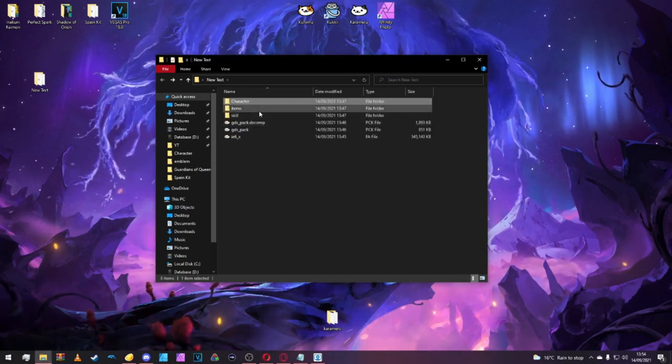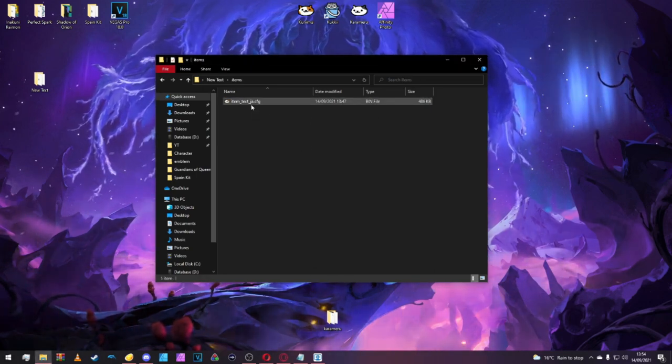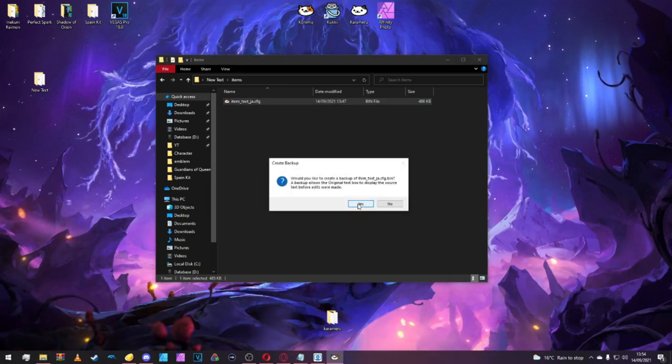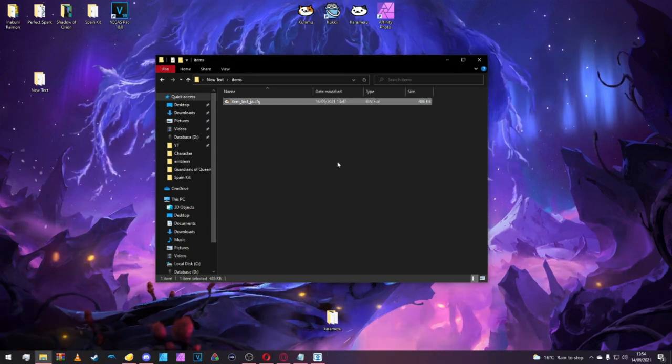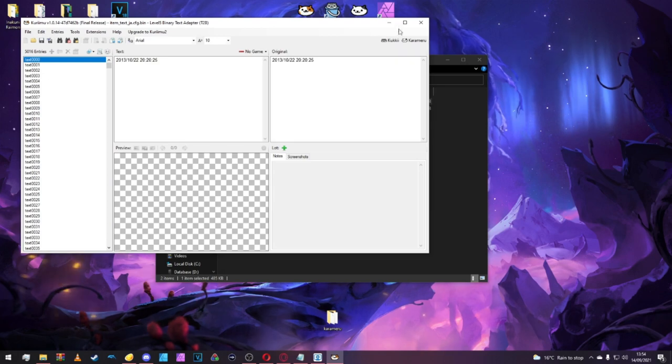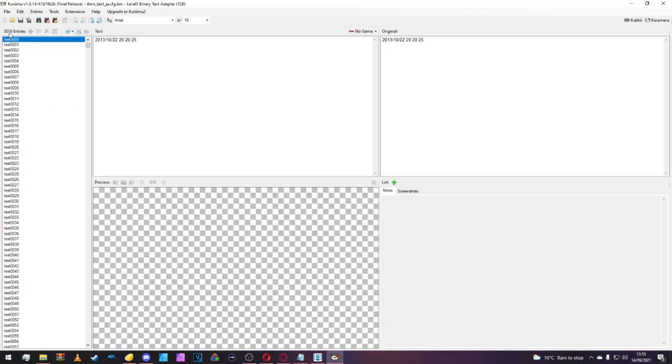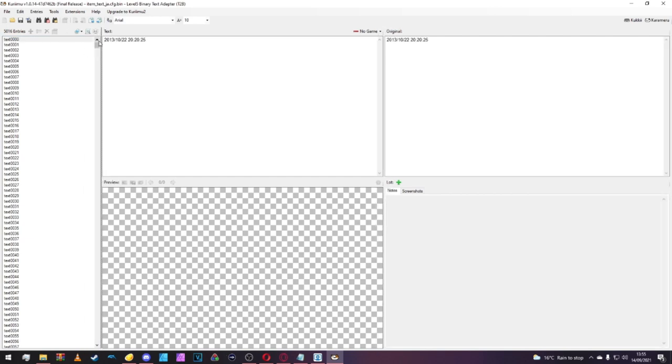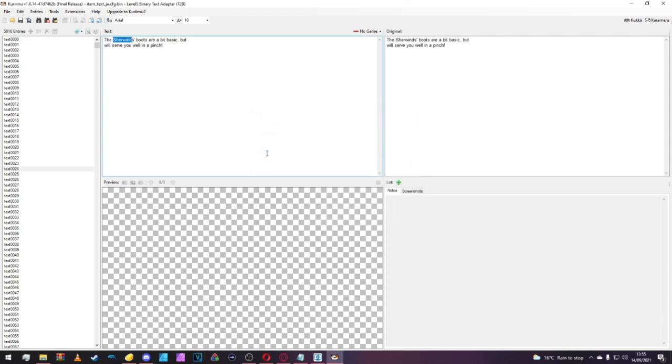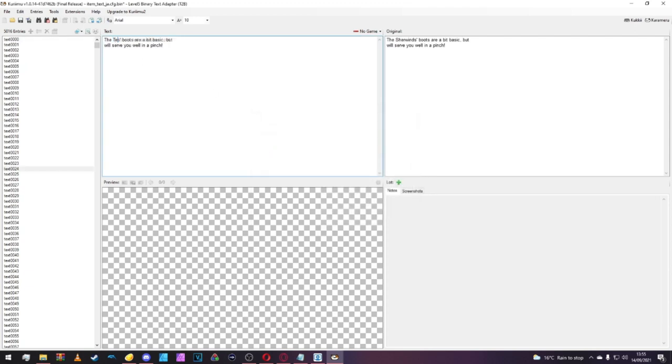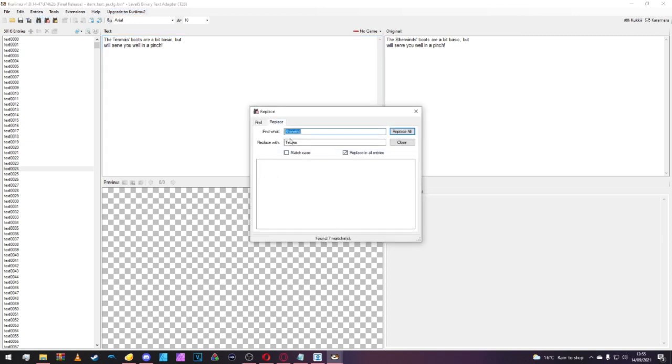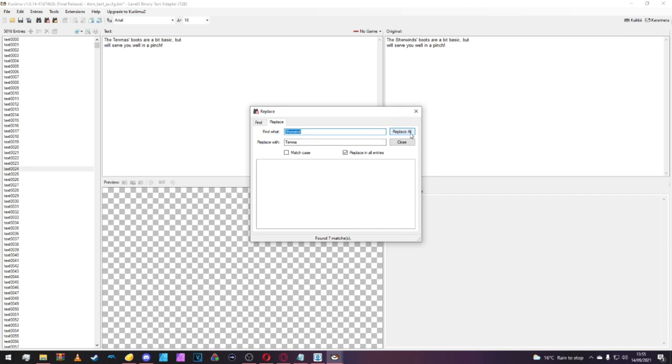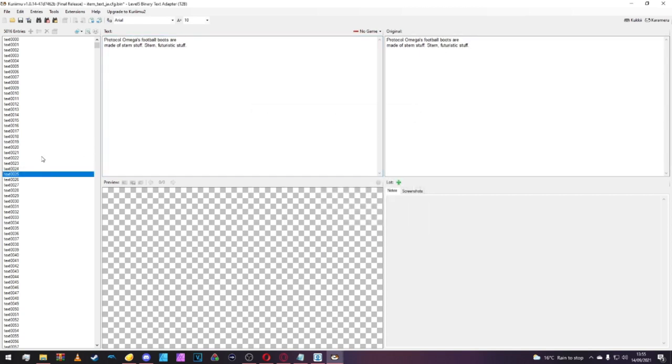Now we're going to go to Items and change the Item Text. Again, it will ask us if we want to do a backup, just say yes. As you can see, now there's 5,016 entries in this document here. What we're doing is just going to change Orion's Kit to Tenma's Kit. We'll replace all, and we've replaced all of them.